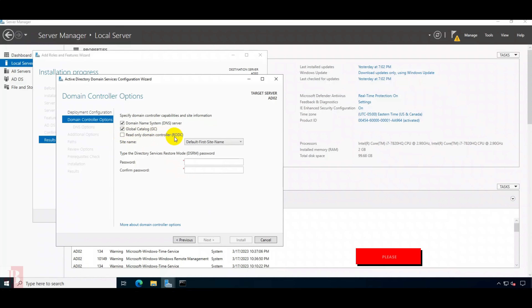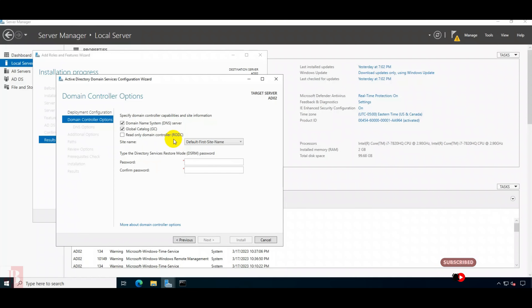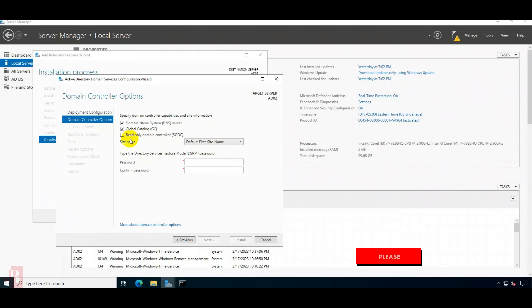We are not doing the read-only domain controller. Read-only domain controllers are used at branch locations where there is no administrator — we just keep a read-only domain controller there so it can replicate from the primary domain controller. We are not creating a read-only domain controller, so we are leaving it unchecked.